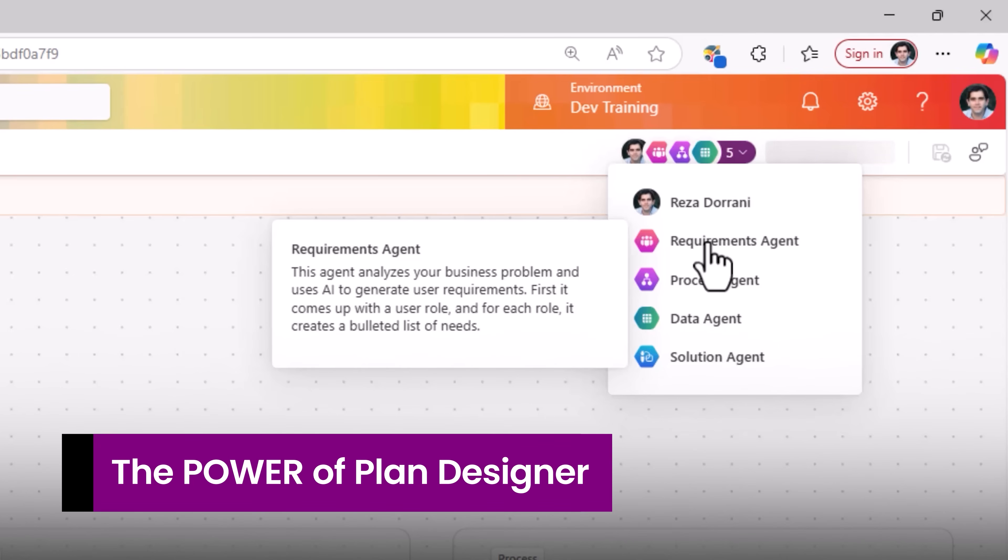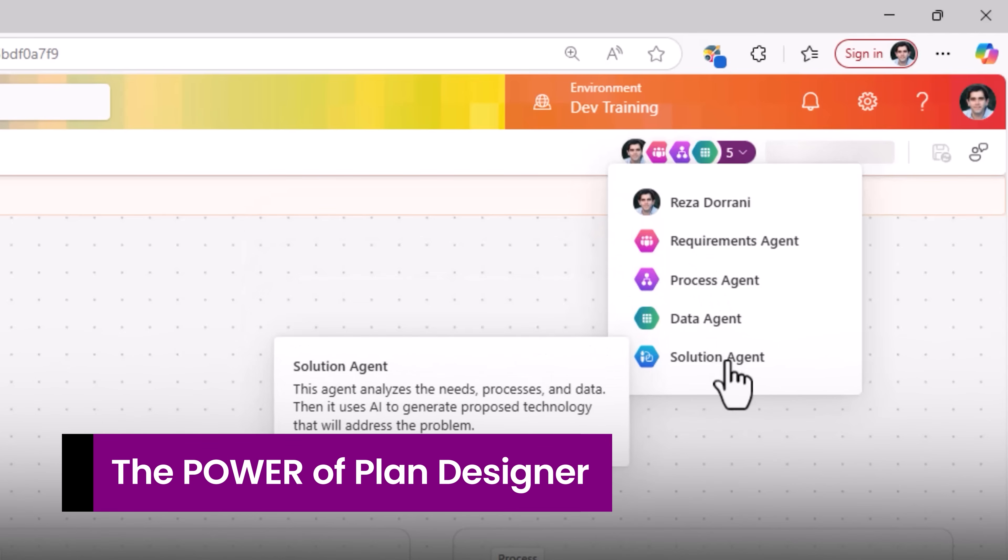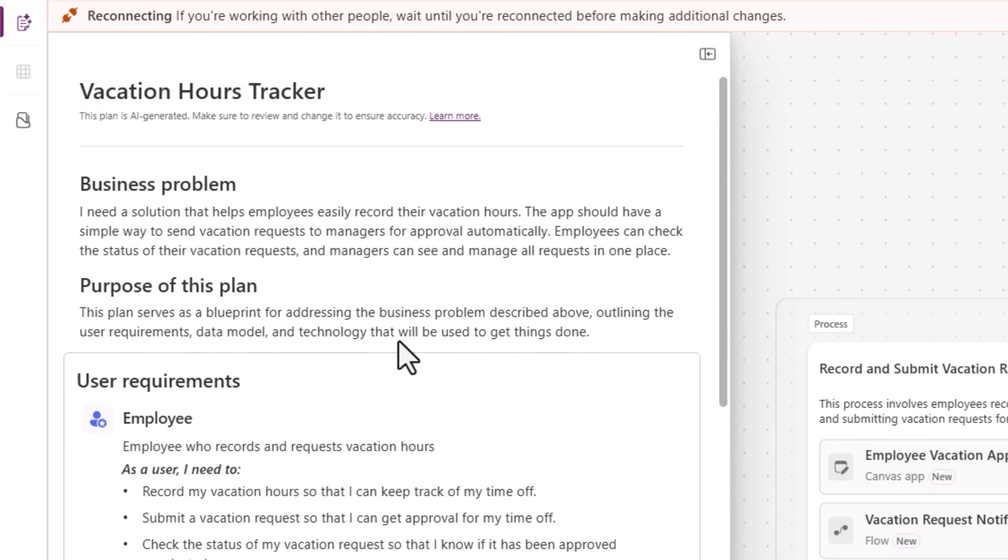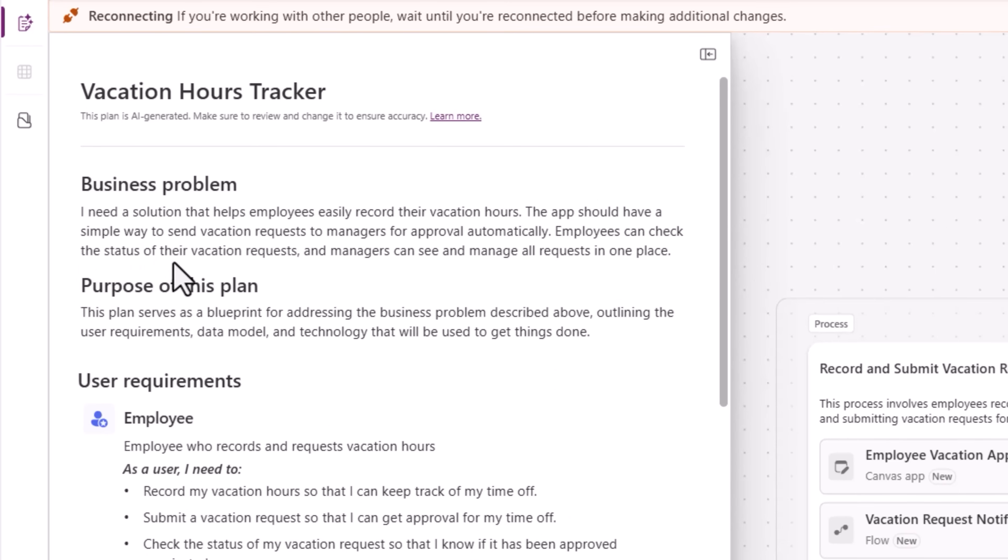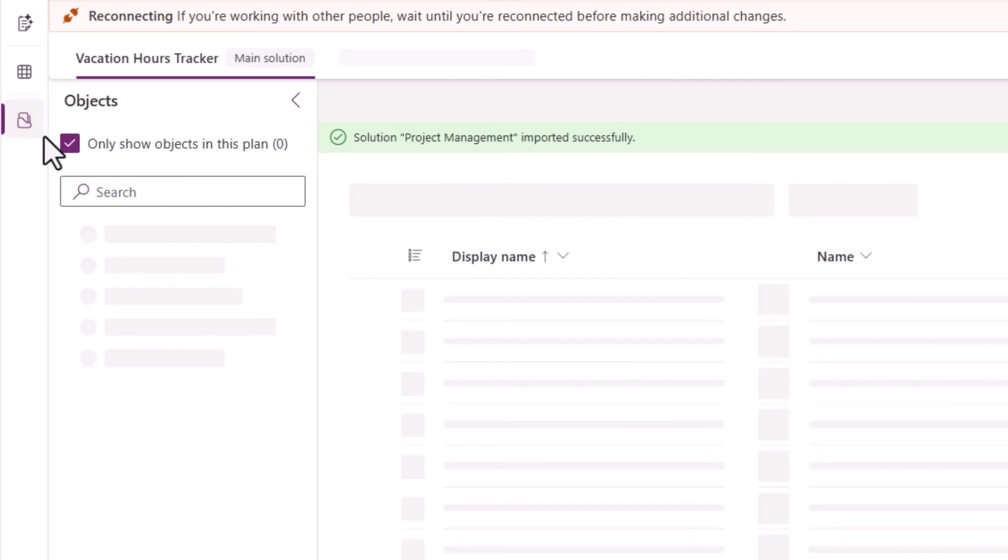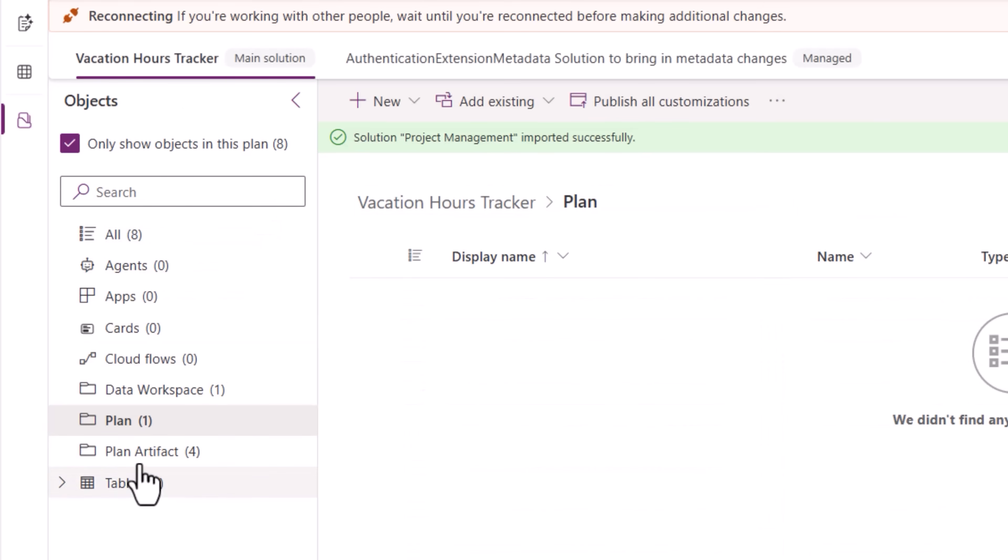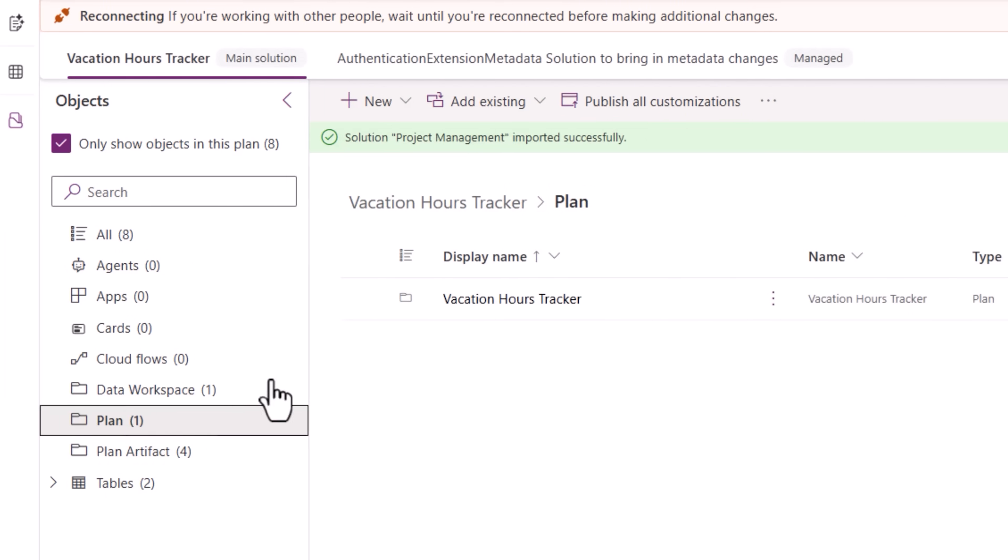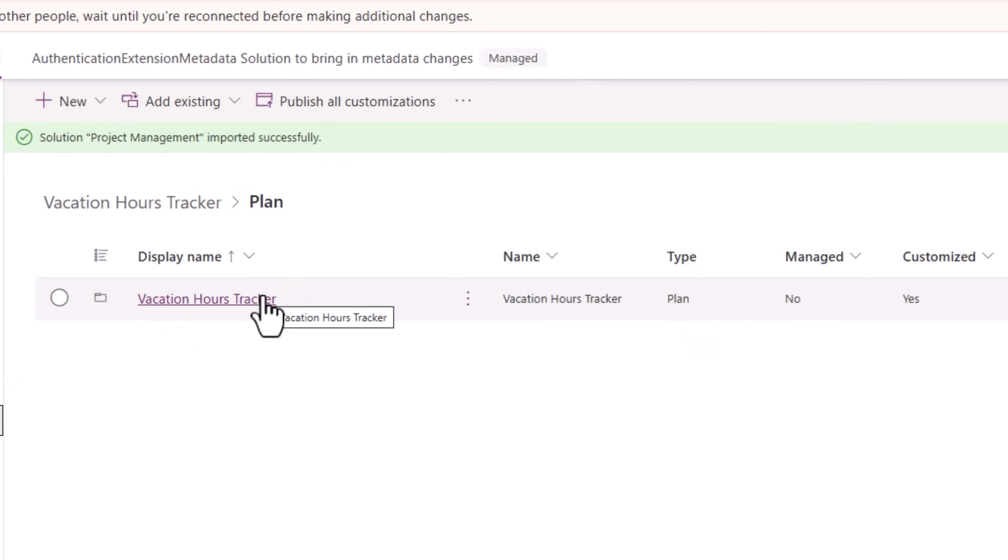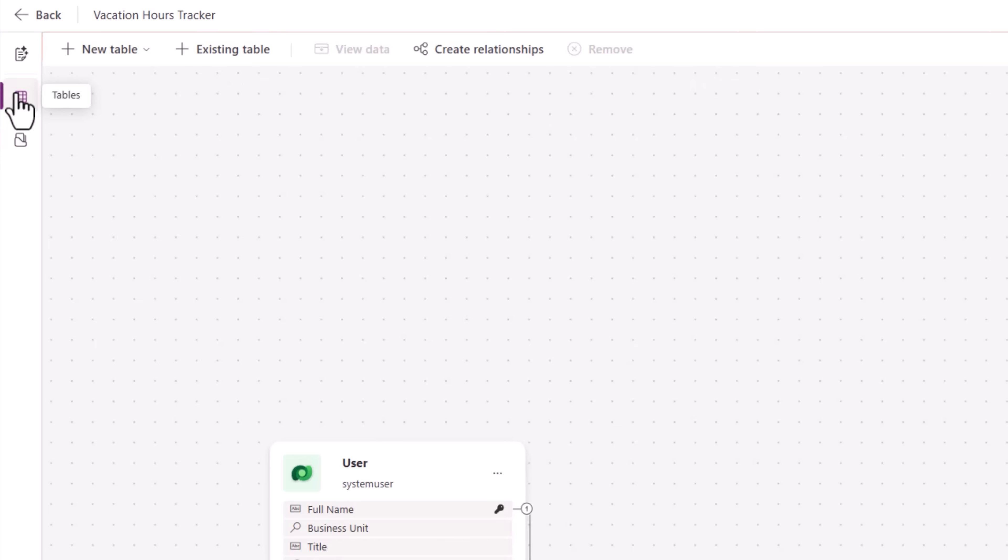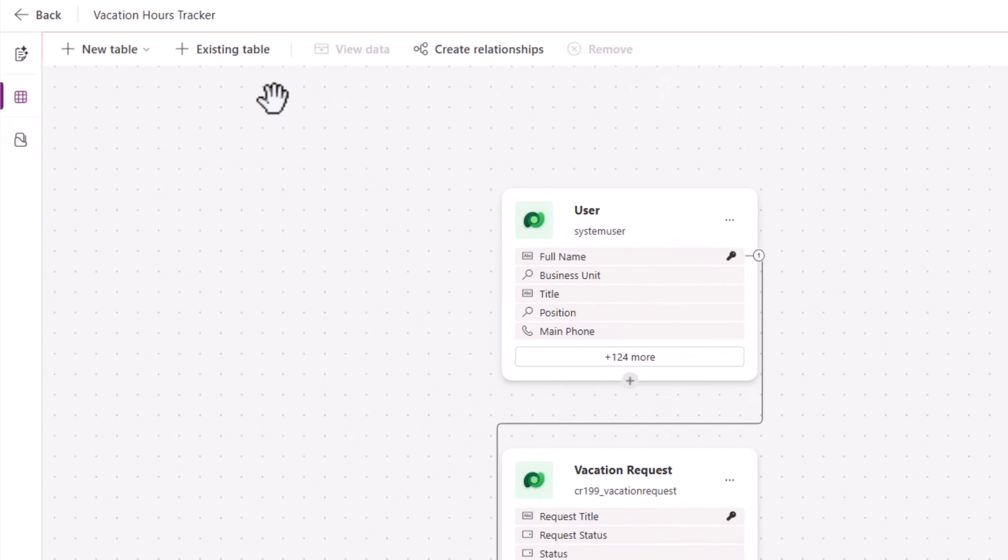Imagine trying to create a solution like this from scratch on your own. Here I have a set of powerful agents that are working with me on my plan, which is an artifact now that is solution aware. Think about it as your living breathing document of your entire solution that is solution aware. Here is my vacation tracker main solution. You can see we have a new artifact: the plan. I can view the data model.